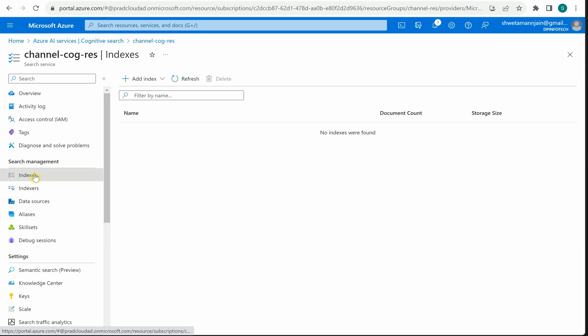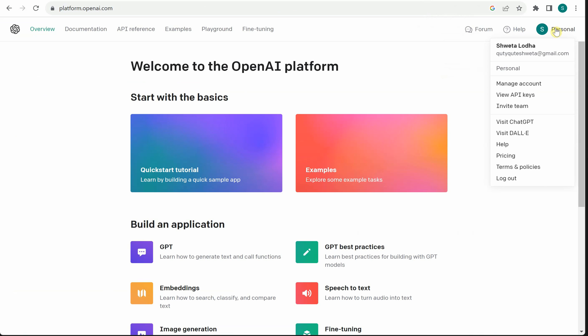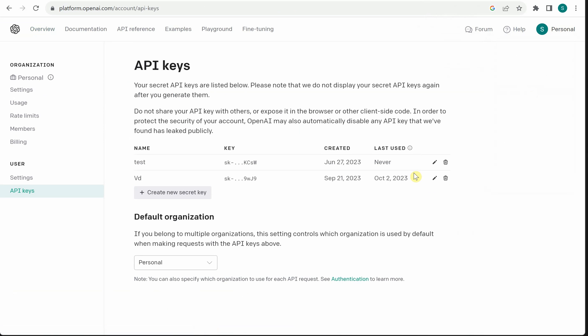The second thing you need is to grab your OpenAI key. If you're not sure how to do that, go to platform.openai.com, log in with your credentials, and on the right-hand side click on your name. You will see View API Keys - click on that option and this is where you can grab the key. If you didn't save your key, go ahead and create a new one using the Create New Secret Key button.